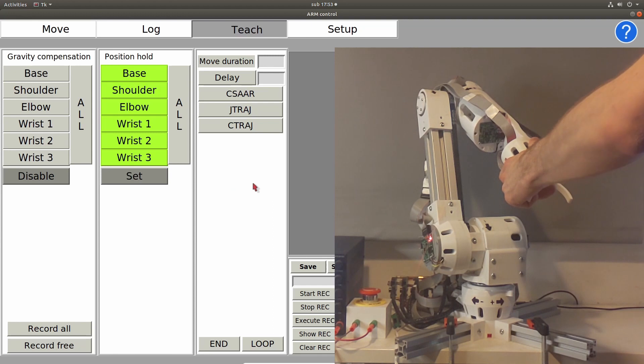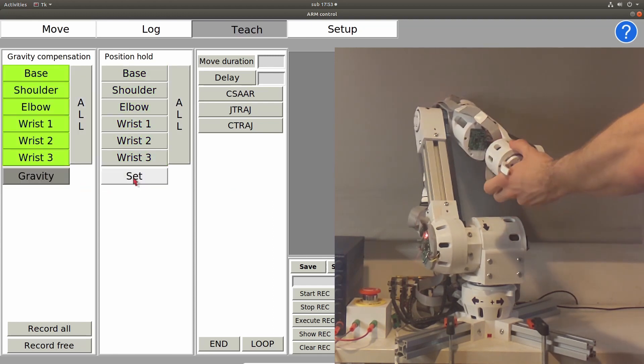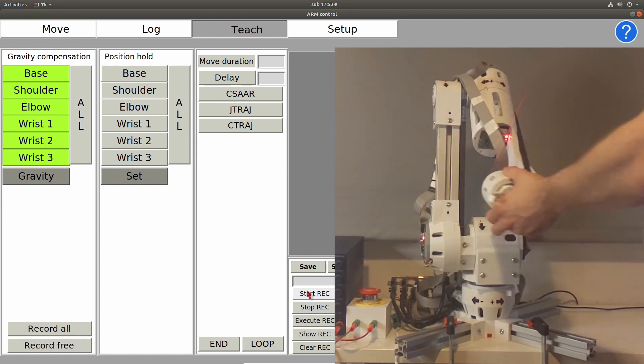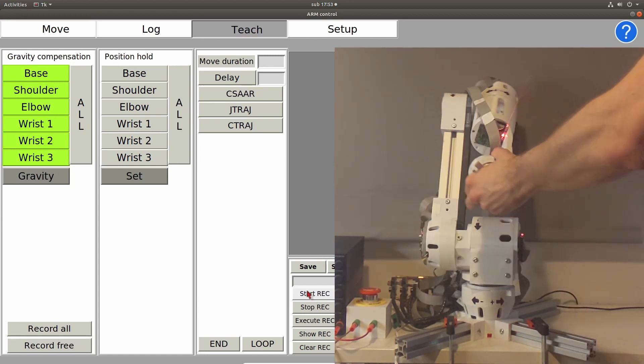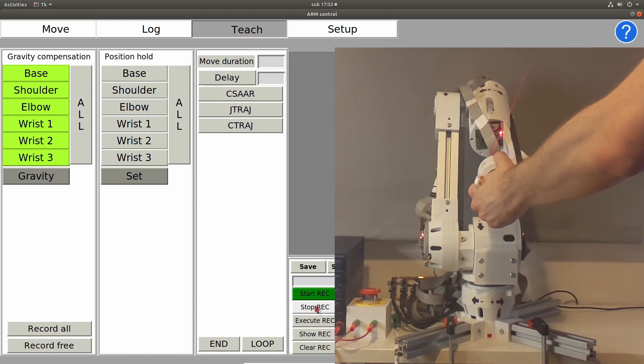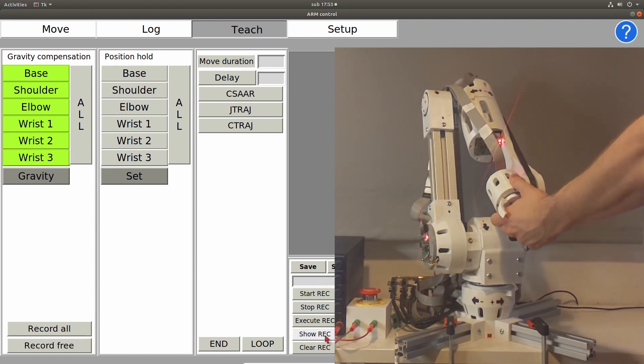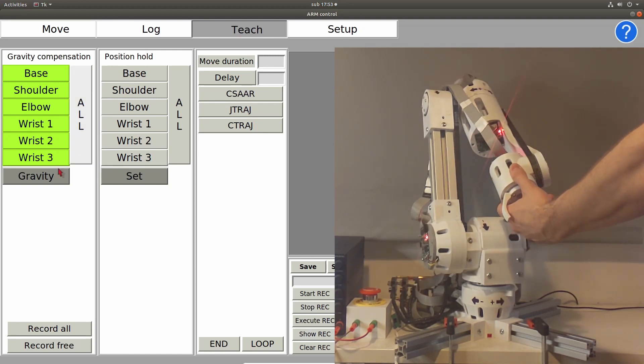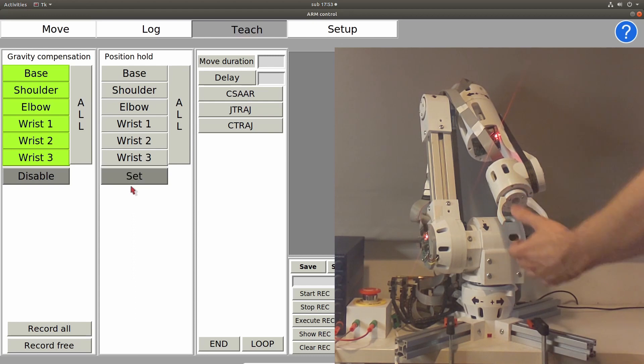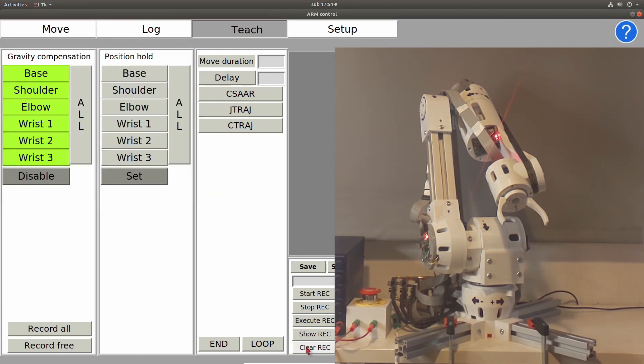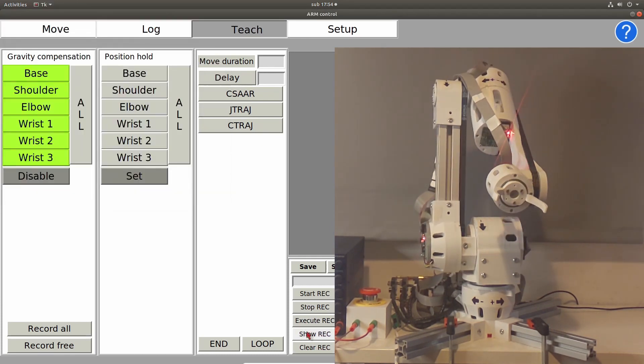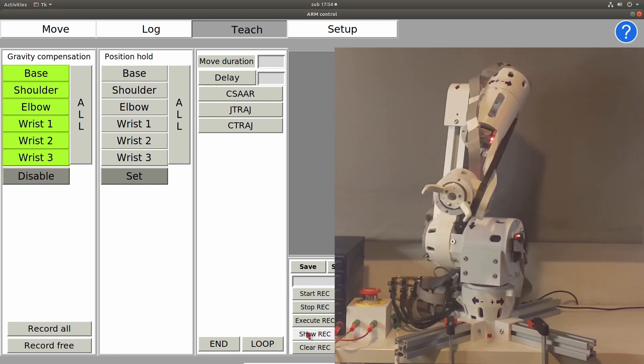Now I will place it in disable mode, so I can move it freely, and I will demonstrate one of the modes of operation, and that is a freehand recording. So as you can see, press start record, and I move the robotic arm, and then stop record. Now show recording, and you can see the positions of each joint, and after that execute the recording, and it will go to the start position, and after that execute the movement.